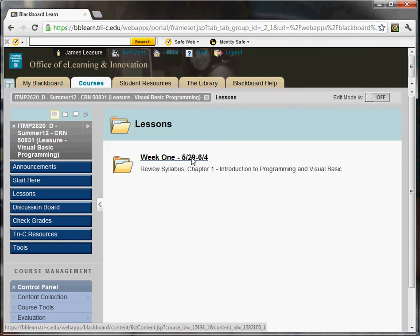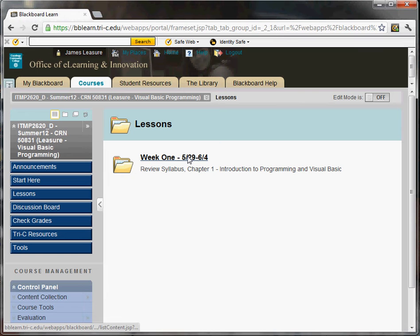Everything else, the labs and the quizzes are due by that Monday, June 4th. Or the following Monday, the last Monday of the week.